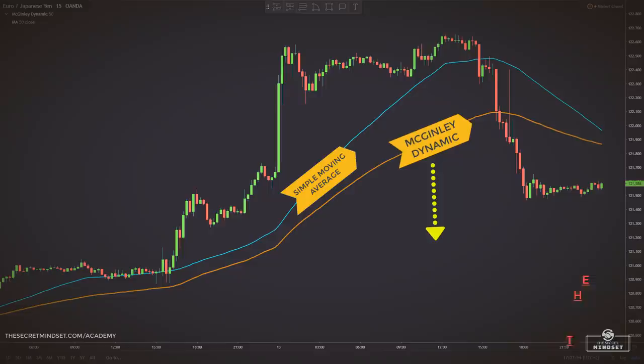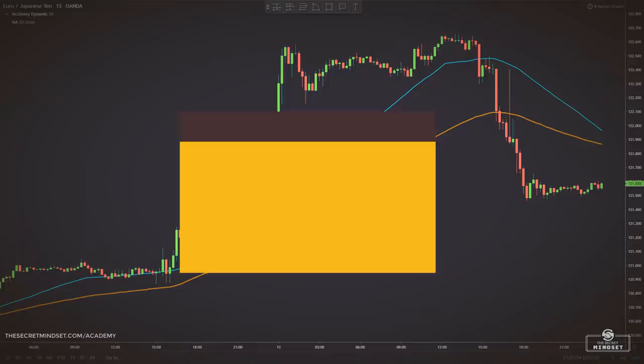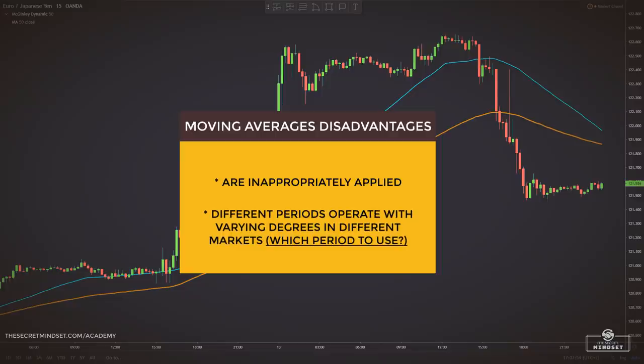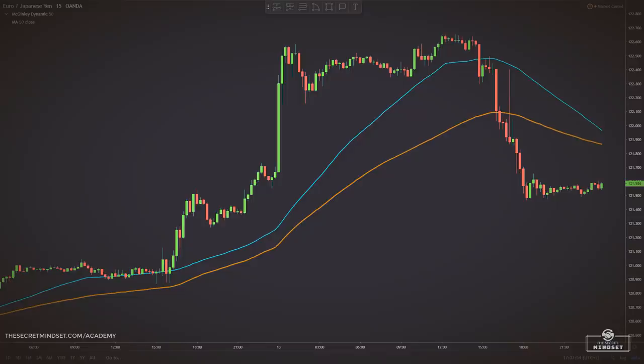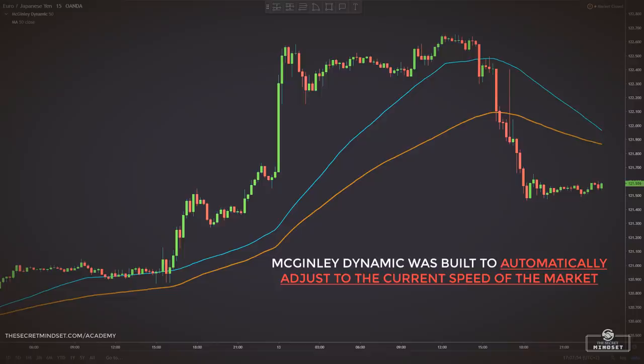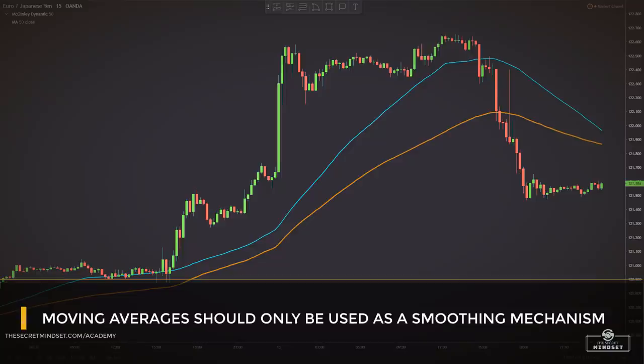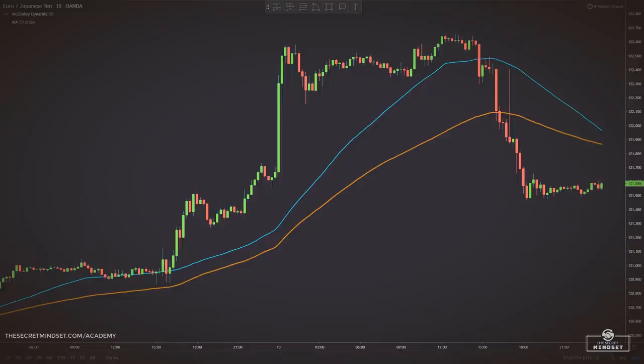McGinley found that moving averages had many problems. In the first place, they were inappropriately applied. Moving averages in different periods operate with varying degrees in different markets — for example, how to know when to use a 10-day, a 20-day, or a 50-day moving average in a fast or slow market. In order to solve the problem of choosing the right length, the McGinley dynamic was built to adjust to the current speed of the market. McGinley believed that moving averages should only be used as a smoothing mechanism rather than a trading system or signal generator.